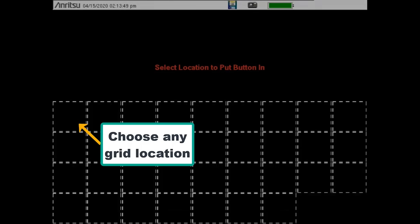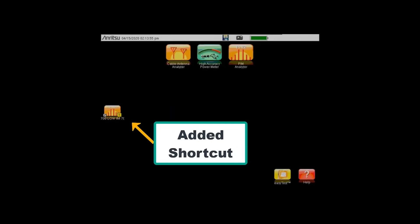Once a shortcut is added, press the menu key on the keypad to see your shortcuts. The shortcut can be moved or deleted by holding down on the shortcut.